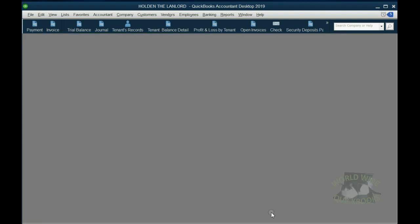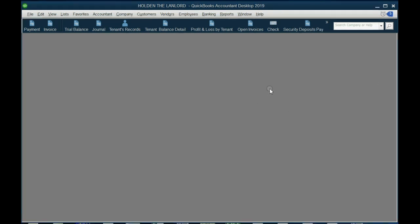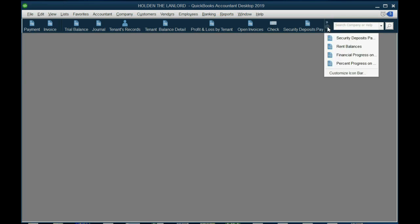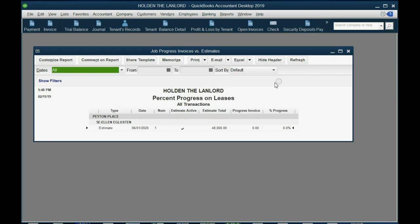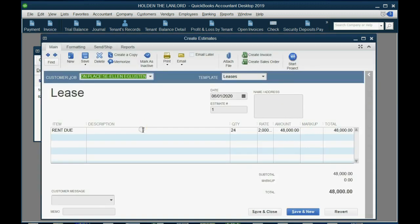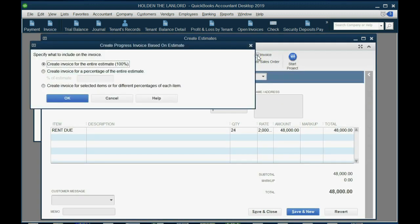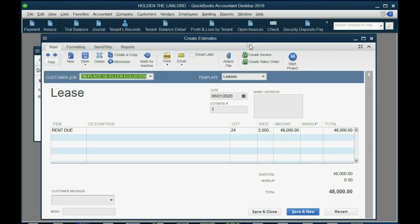Now, the estimate is not a transaction, and it will not show up on any reports that have an effect on your balances. But the lease will show up in two places that you could use to reopen the lease to be able to enter the monthly invoices. First, one of the reports that we set up in the previous video was percent progress on leases. That estimate is there, even though it's zero percent. And you can double-click, and then click Create Invoice, and whatever invoice you create from this window will be matched against this lease.